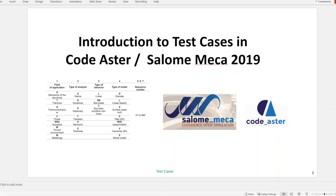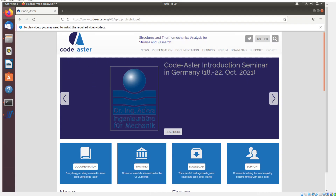Welcome to the Aerosift channel. In this short video I'm going to show you how to access the test cases in the Code_Aster solver, which have been validated through the Salome Meca 2019 software. There are plenty of test cases available in Code_Aster that you can access, run straight away, and use as a template for running any other problems.